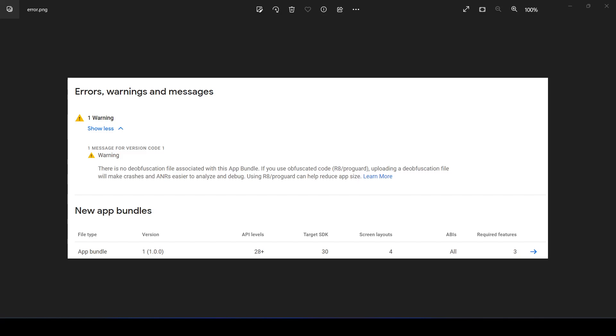Hi everyone, welcome back. In this video, we're going to learn how to fix a key application error. When you upload your bundle for the first time to Google Play Store, if the settings are not proper in the gradle file, you might get this error.